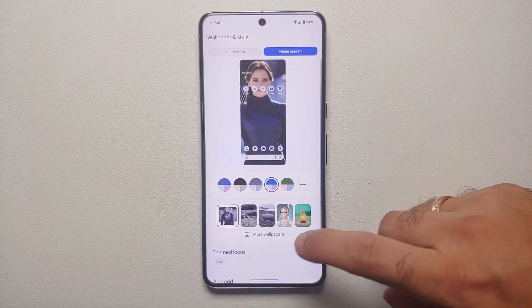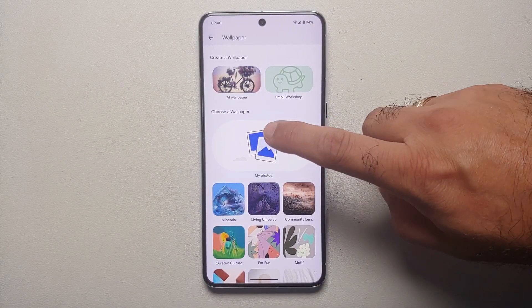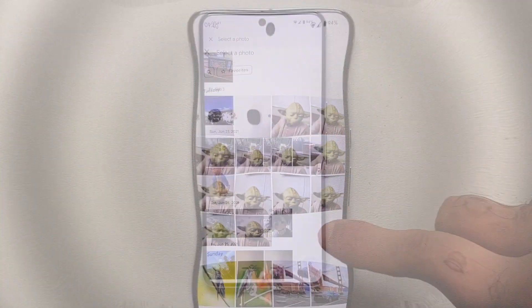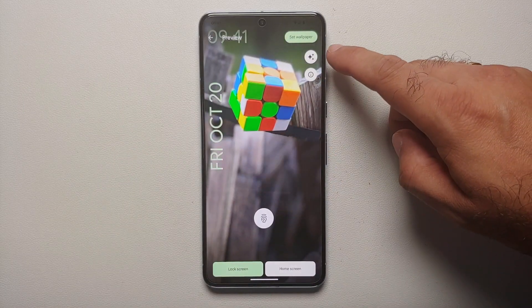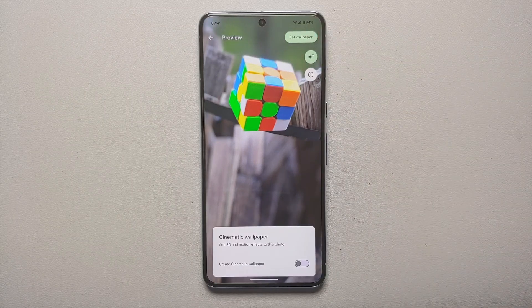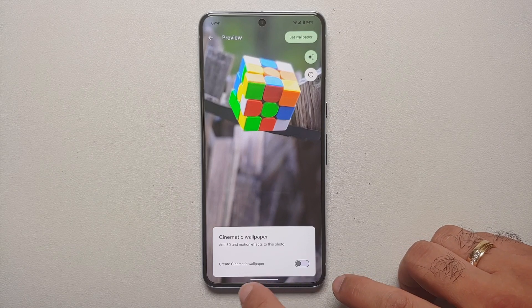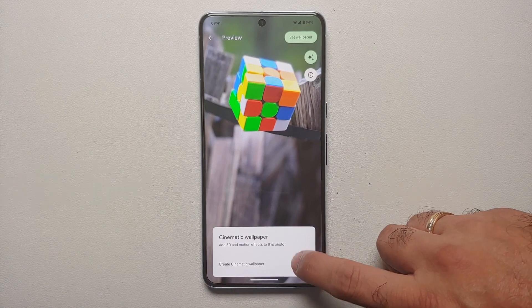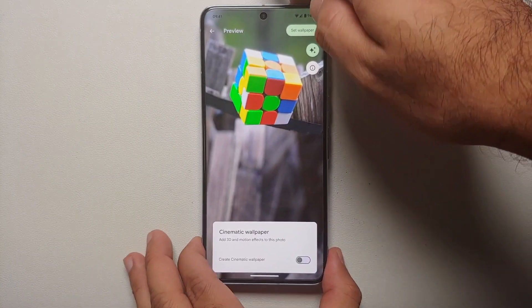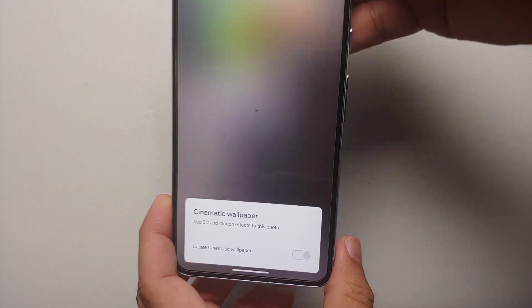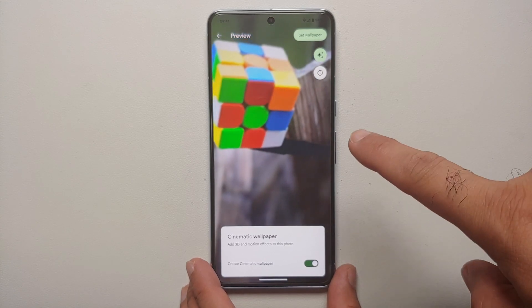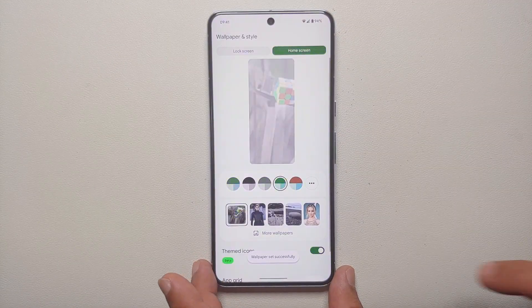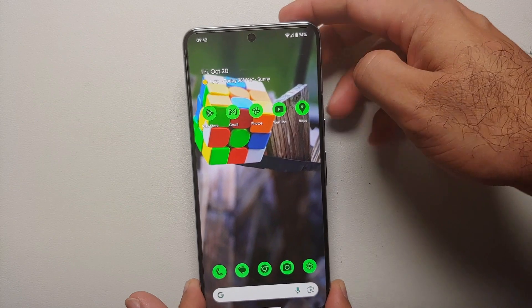Next, go into Wallpapers and Style, then More Wallpapers, then My Photos, and go into Photos. Select your photo — here I'm selecting a picture of the Rubik's cube. You can move it around, and on the top right you'll see three stars — select that option to get the option of creating a cinematic wallpaper, which adds 3D and motion effects to the picture. On the bottom right there's a toggle — enable it. The cinematic 3D wallpaper is being created, and there it is. Tap Set Wallpaper on the top right.